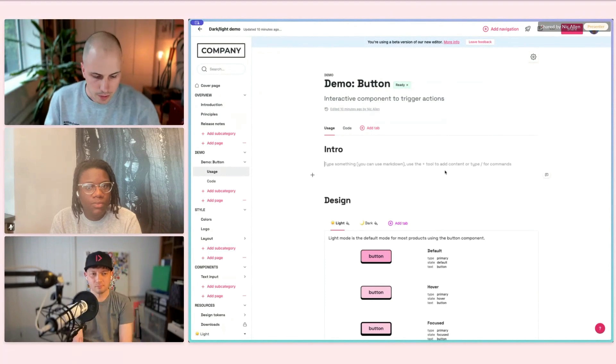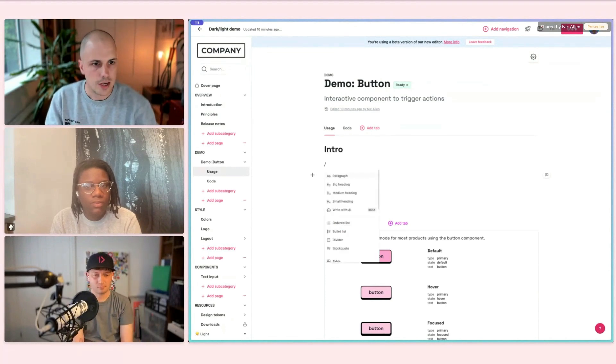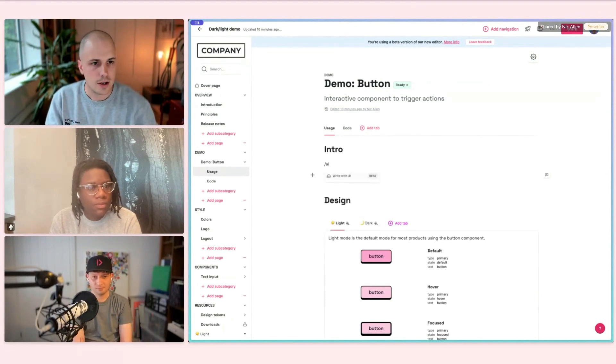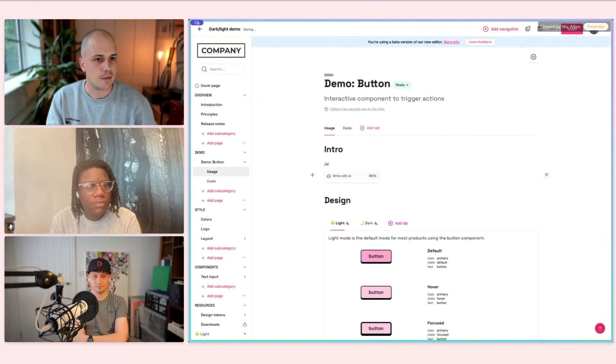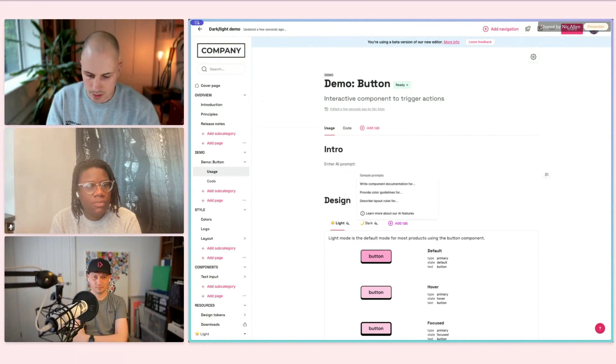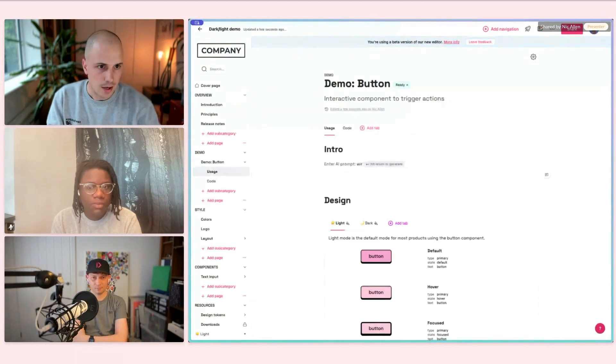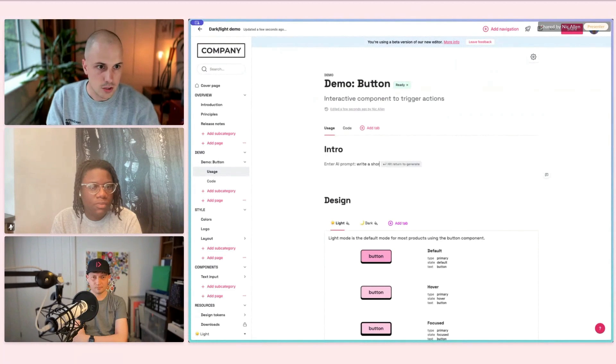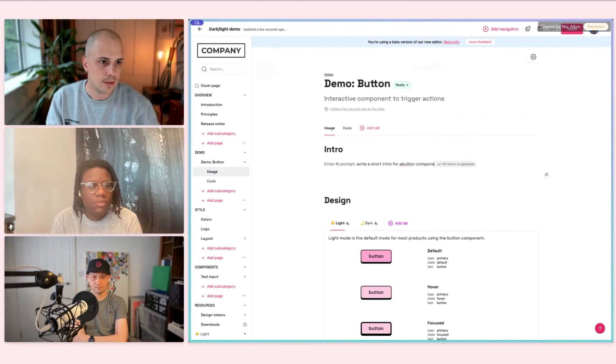What I'm going to show here is how we can use our AI system to help you write something like an introductory paragraph for a component. So I'm going to say write a short intro for a button component.